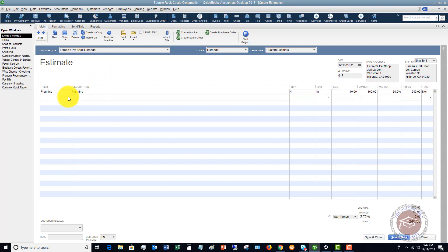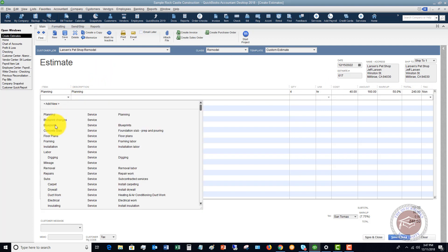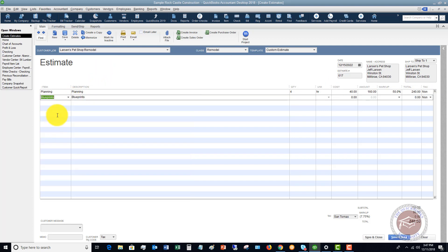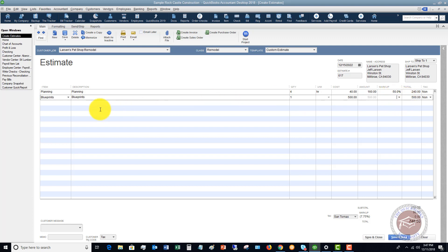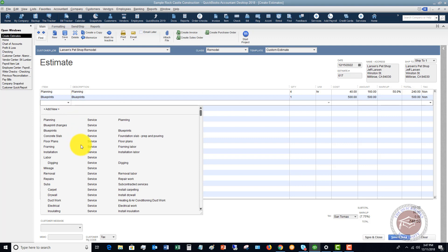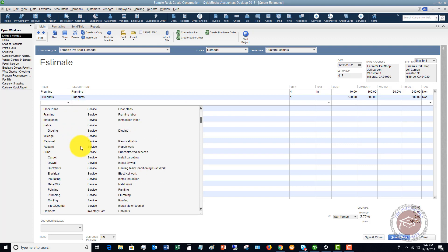Next we're going to add blueprints. We're going to enter a quantity of one because the cost is a flat amount — $500. We don't have a markup on this one, so it's just $500.